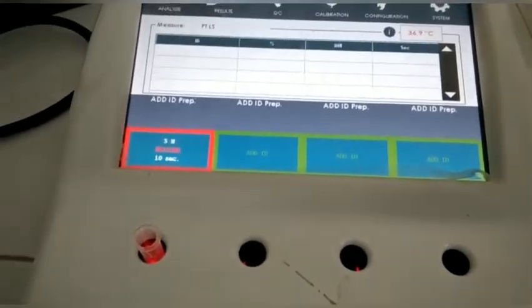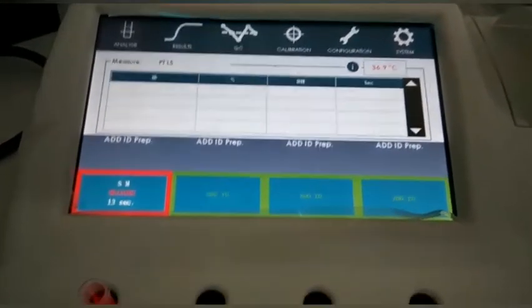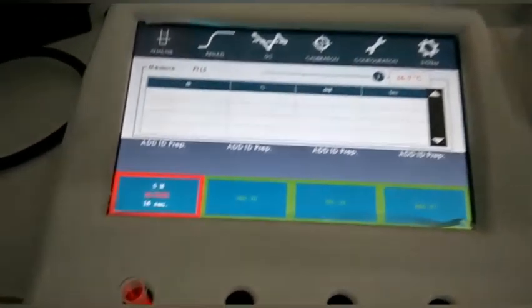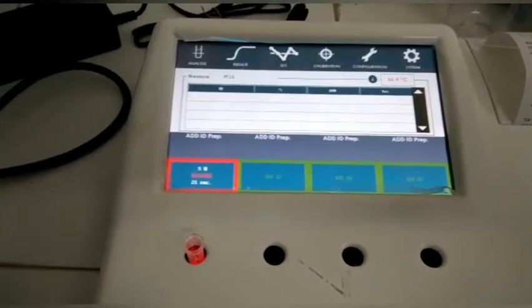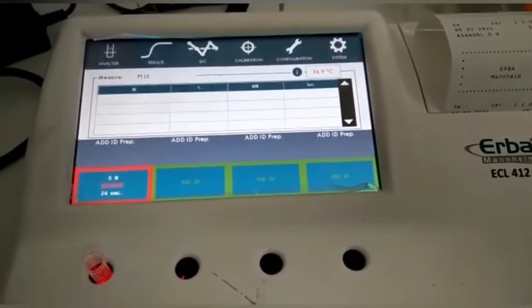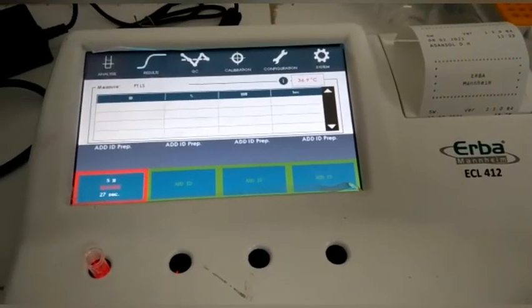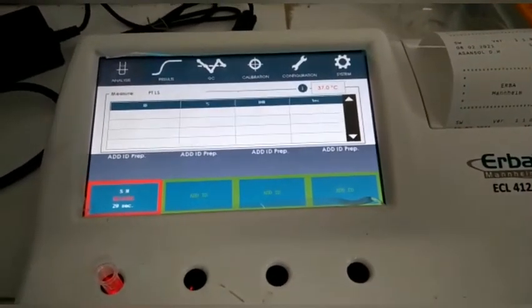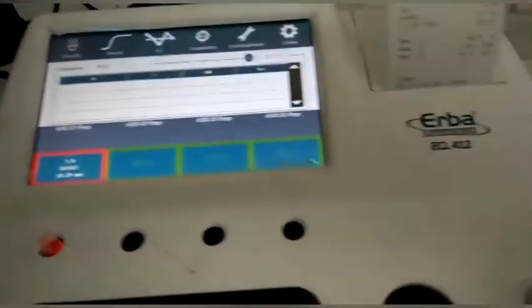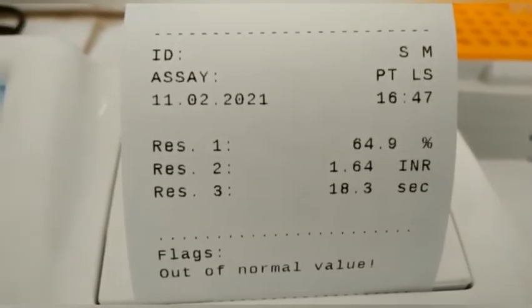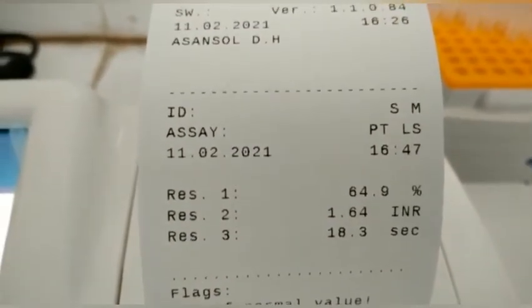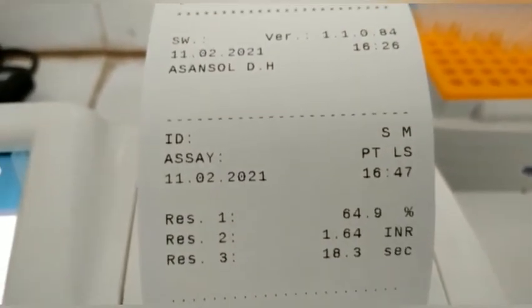After adding the reagent, the machine begins calculating the Prothrombin time automatically. It is a very automatic and reliable machine, and the PT and INR are calculated automatically. The result printed by the machine shows PT is 18.3 seconds and INR is 1.64.